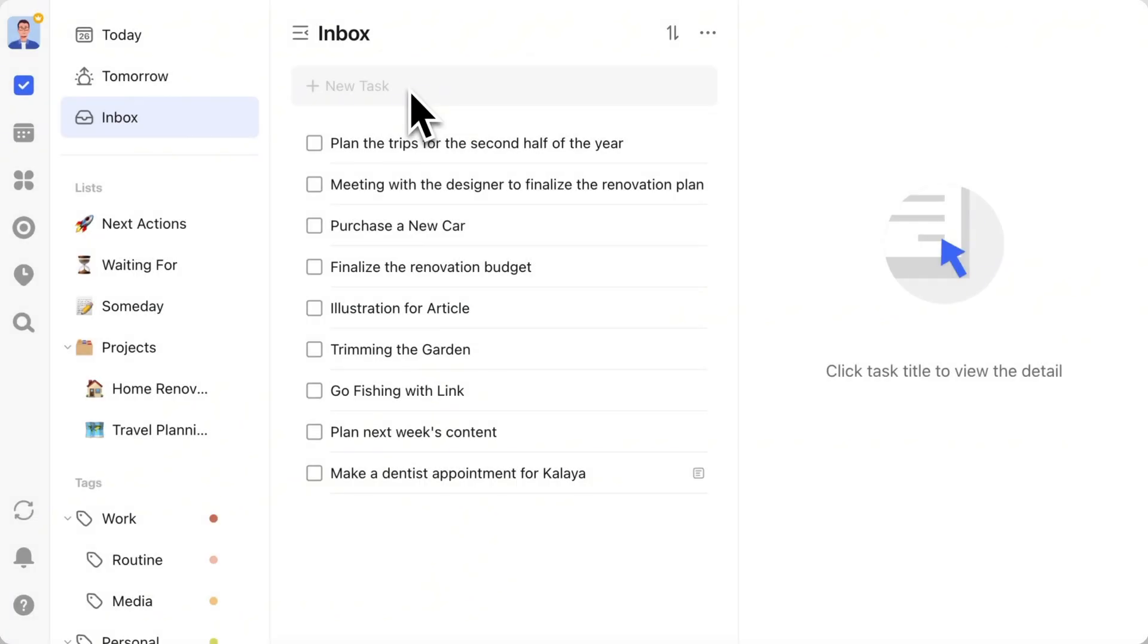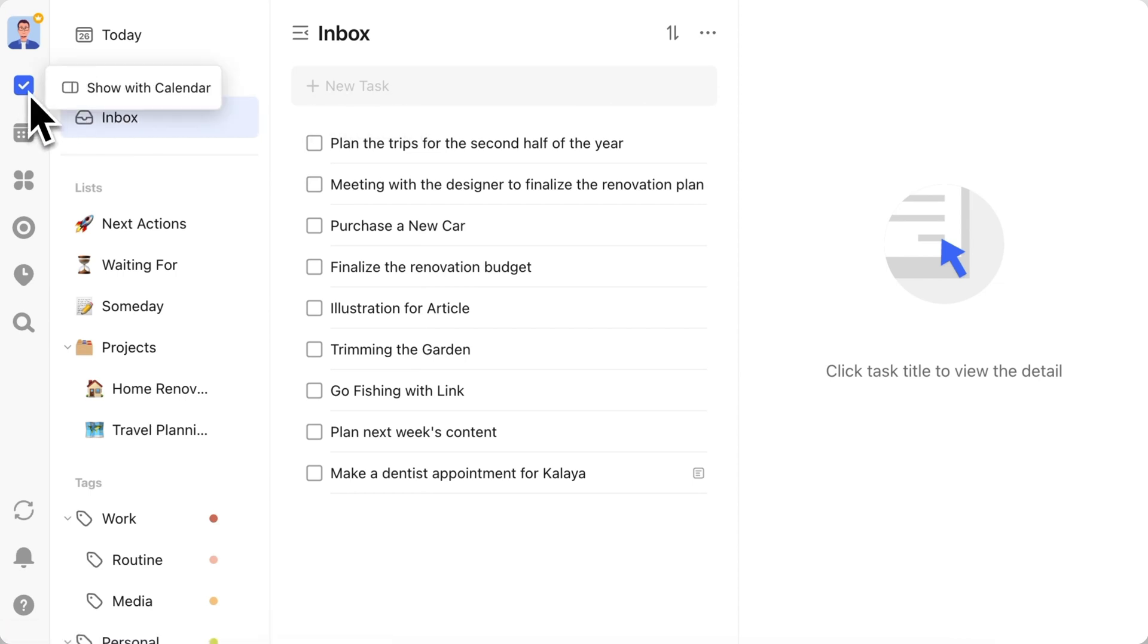Right-click on either the task or calendar icon and select Show with Calendar or Show with Task.